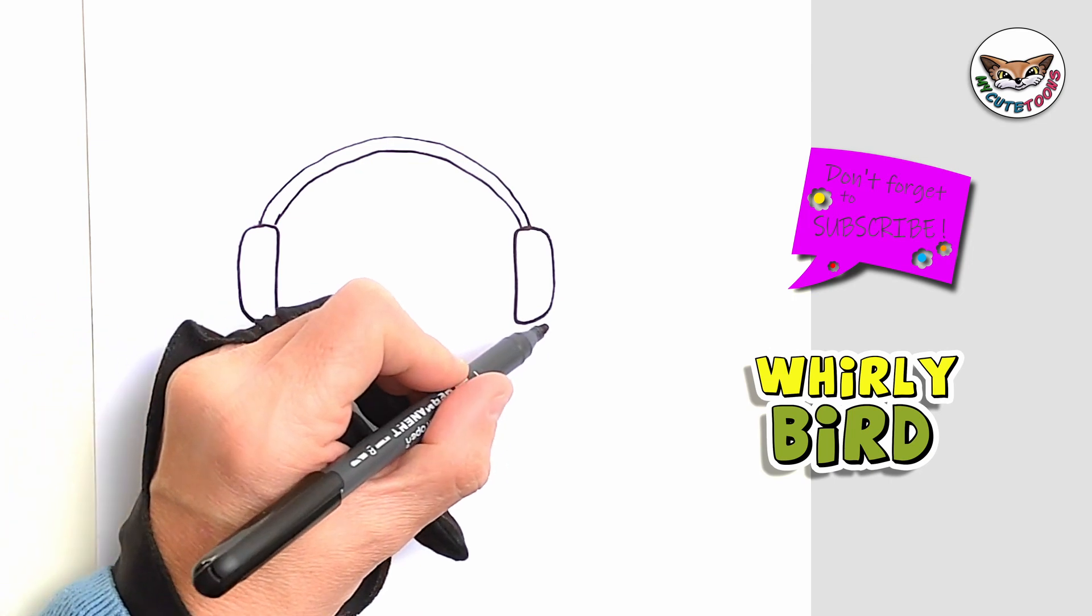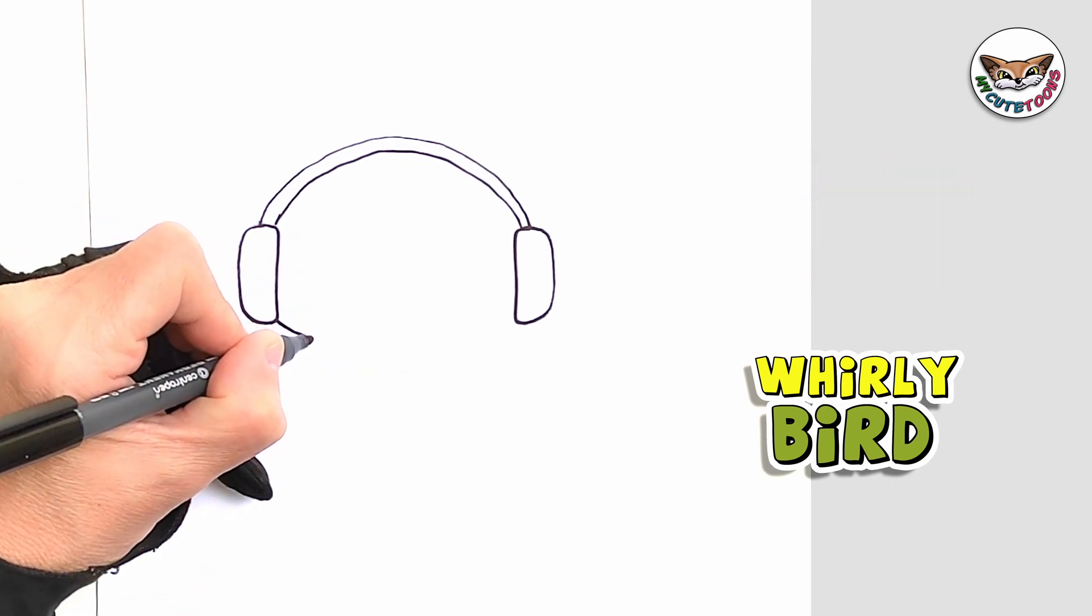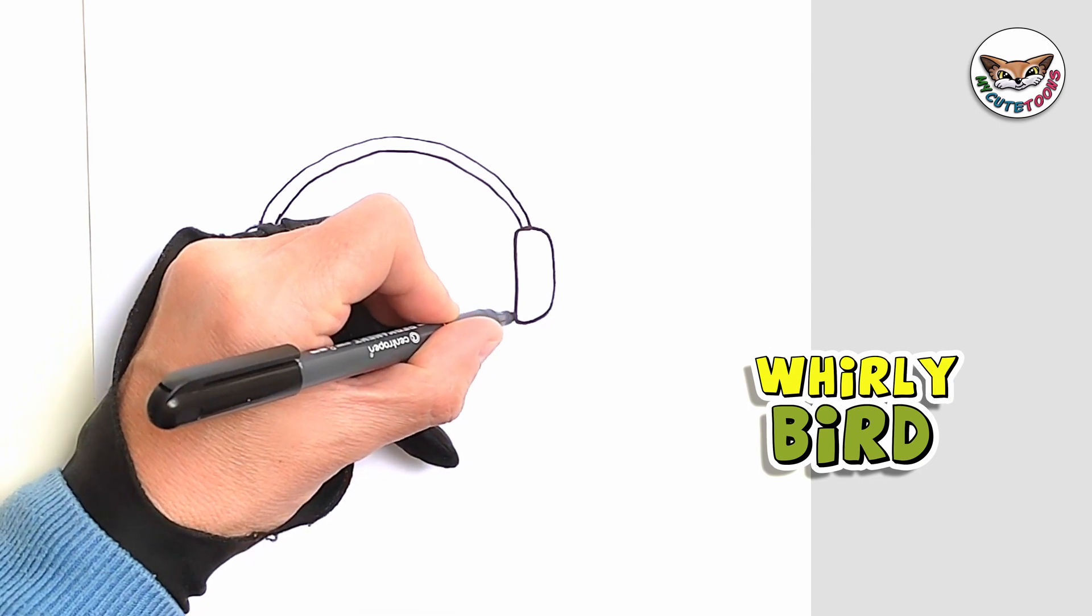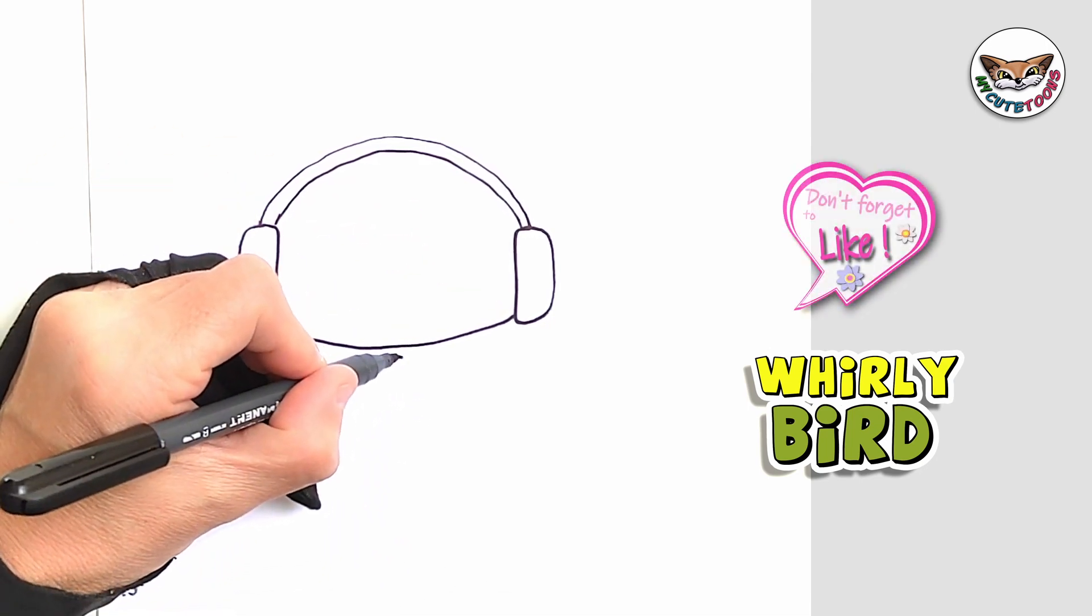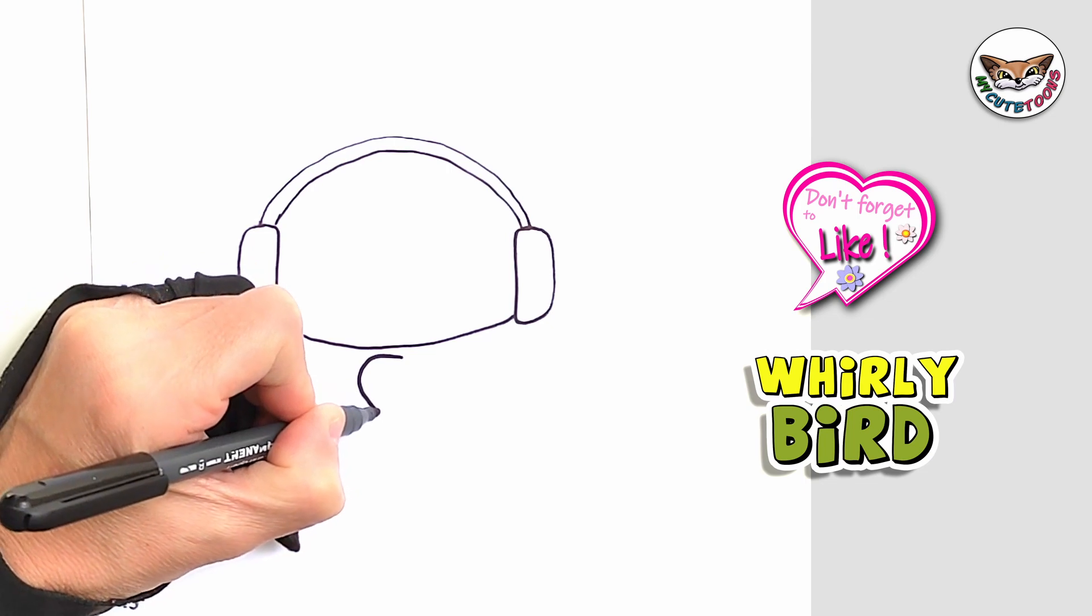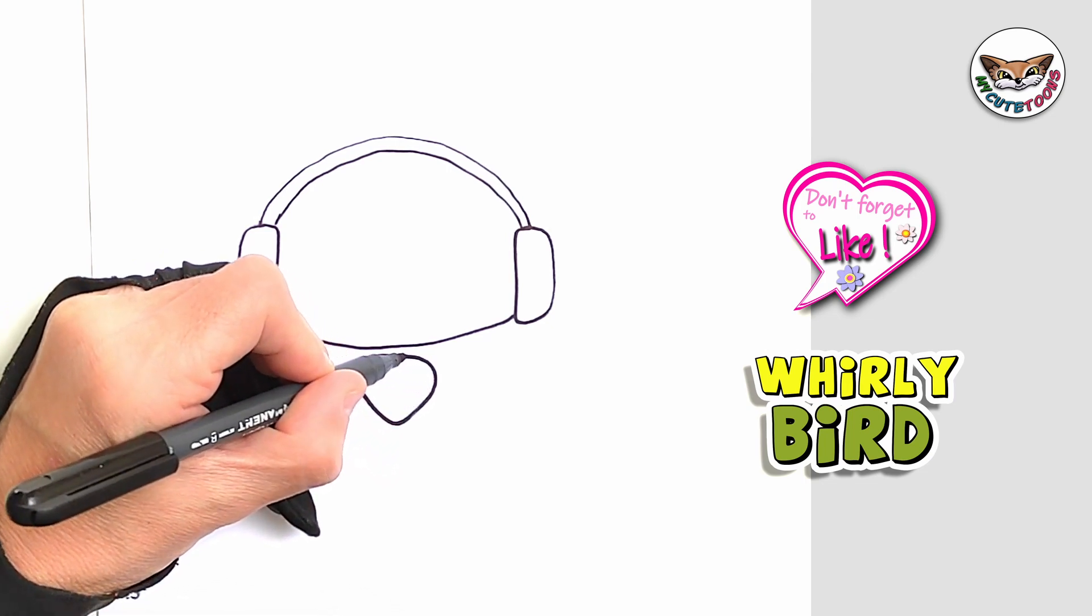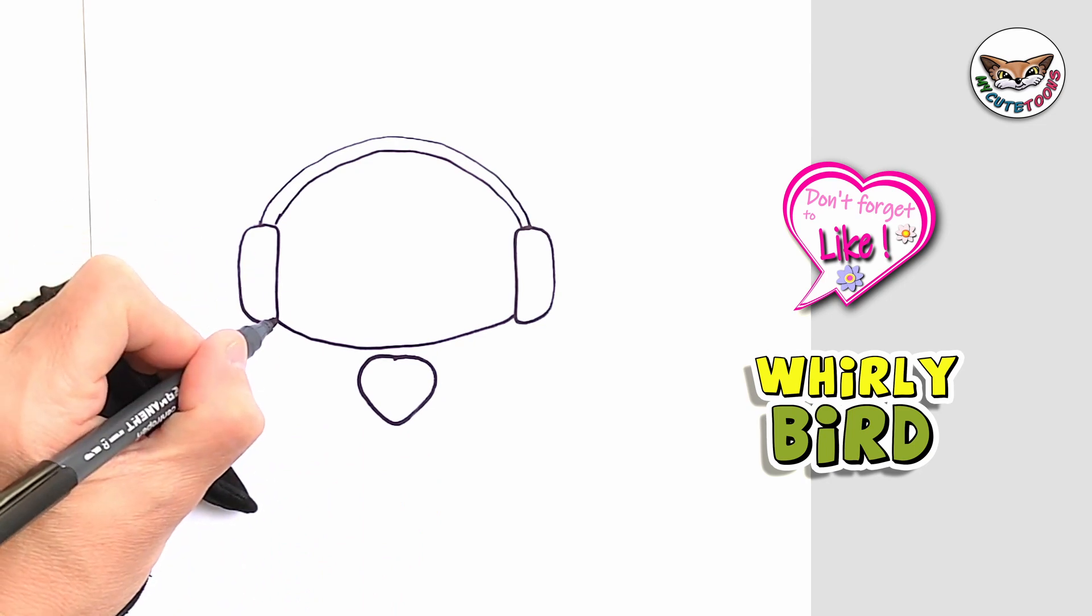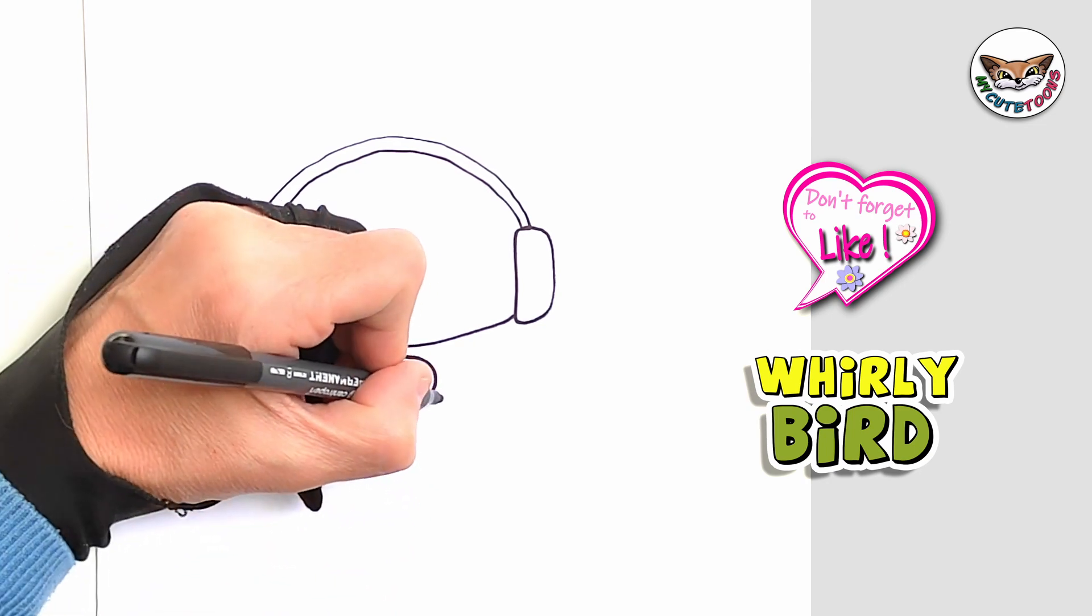Now we're going to connect these two earphones with a downward heart. And then right below this arch we're going to draw a little beak. And then from the beak we're just going to draw lines back. Connect it with an upward curve.